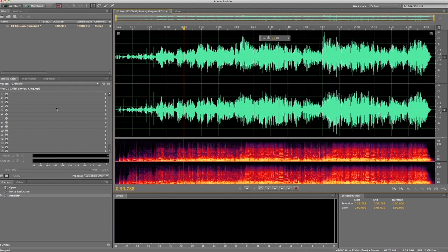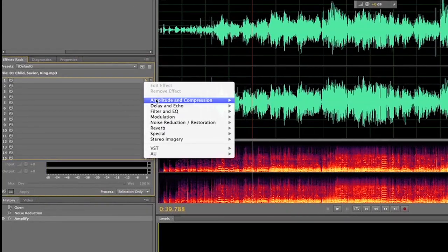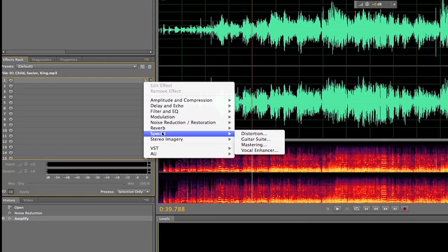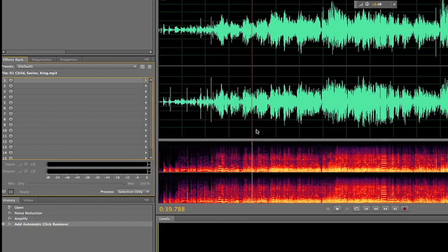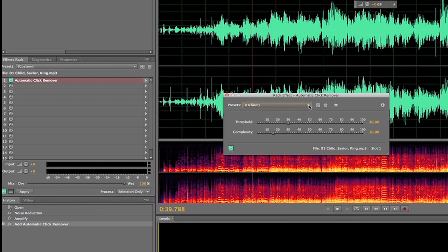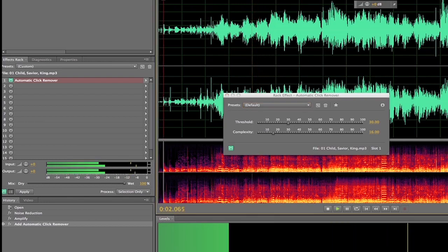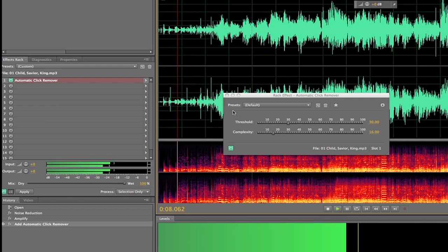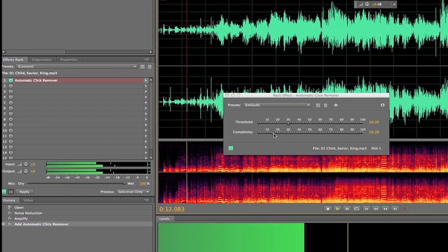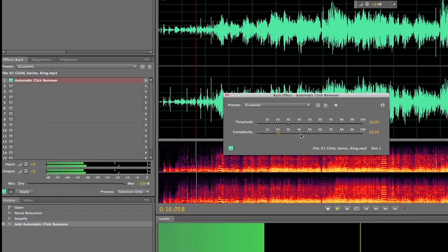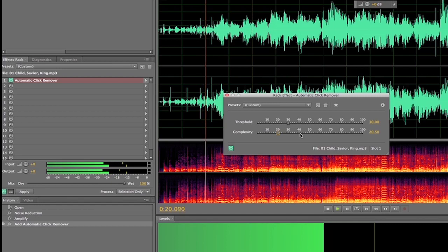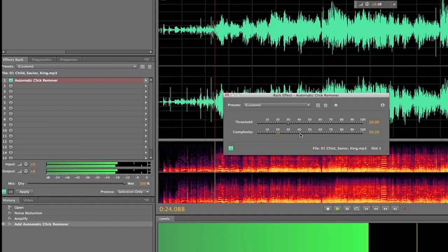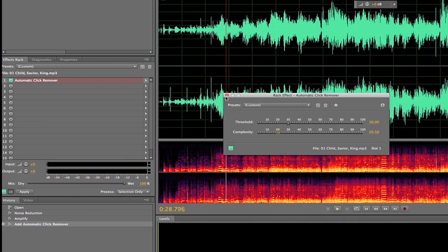So now over here on the left we have this rack effect, and we can come over here and we can open up different effects that we want to do. So let's click on the automatic click remover. And it has three settings here: default, heavy light, medium. Let's hit play and see what default sounds like.